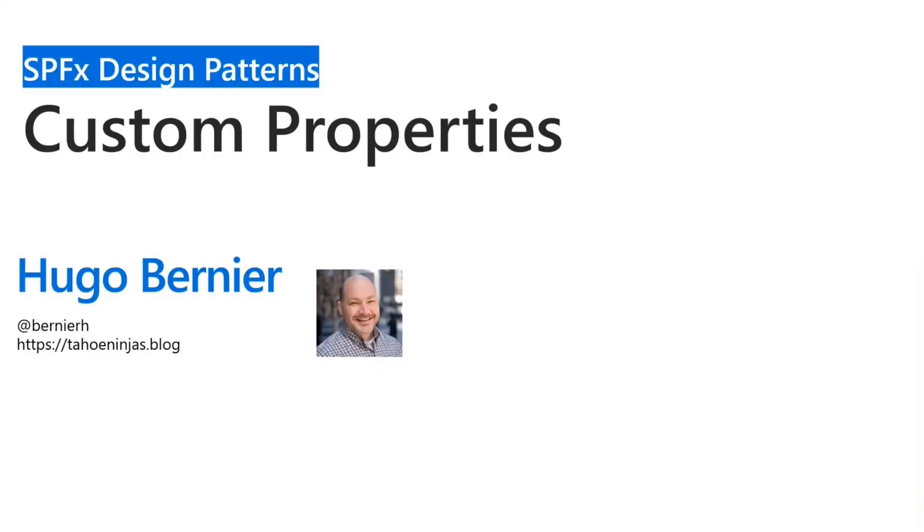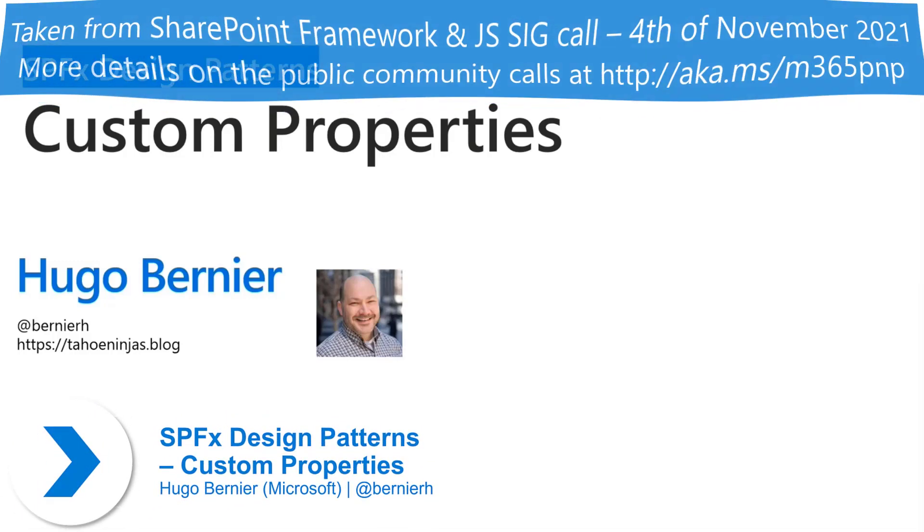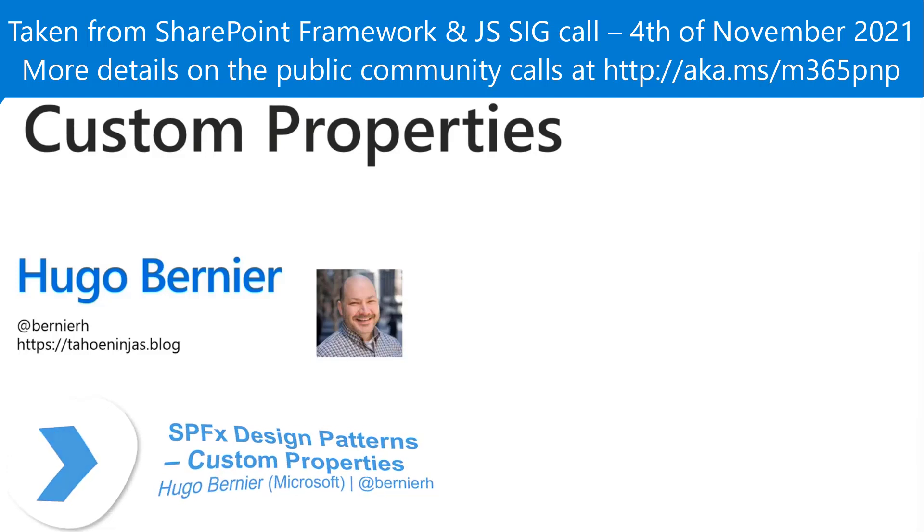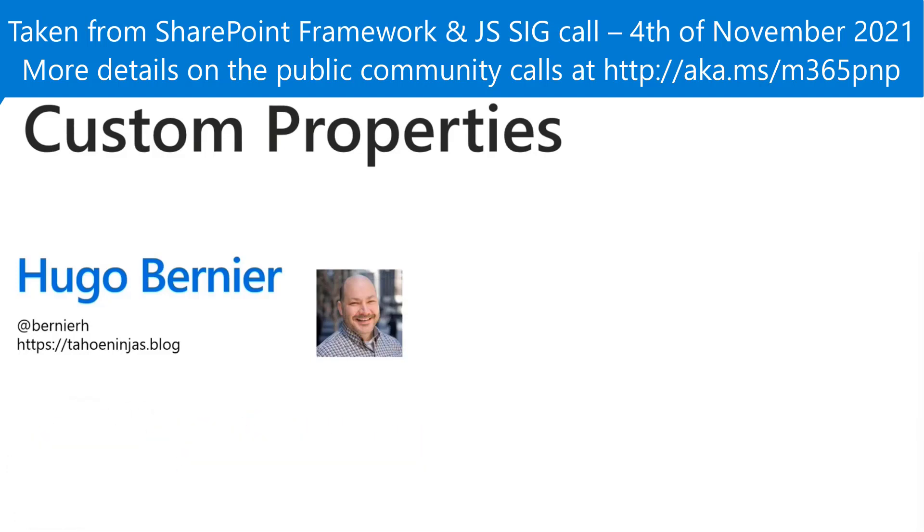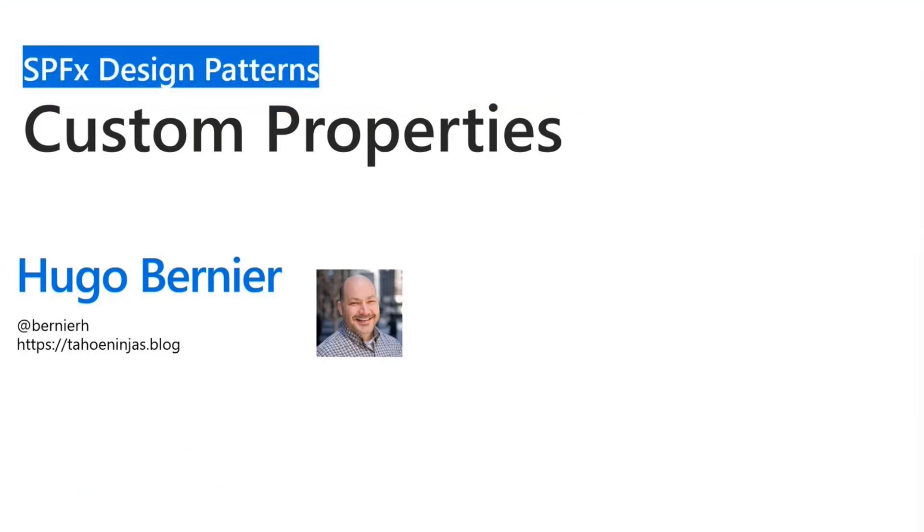These sessions are called SPFX Design Patterns. What we're trying to do is level up everyone. You might say these are some boring topics, entry-level topics, but we're always trying to cover some easy stuff to learn as well as some more complicated stuff.